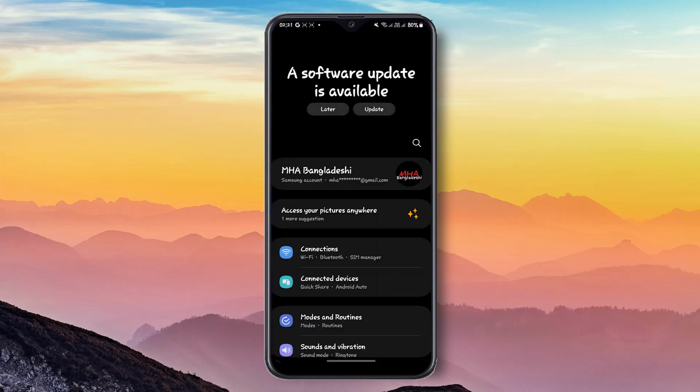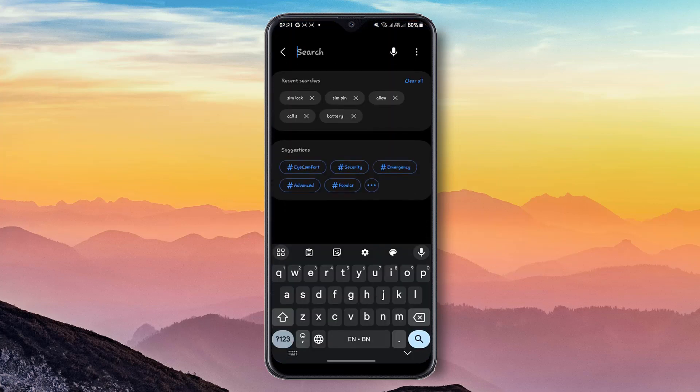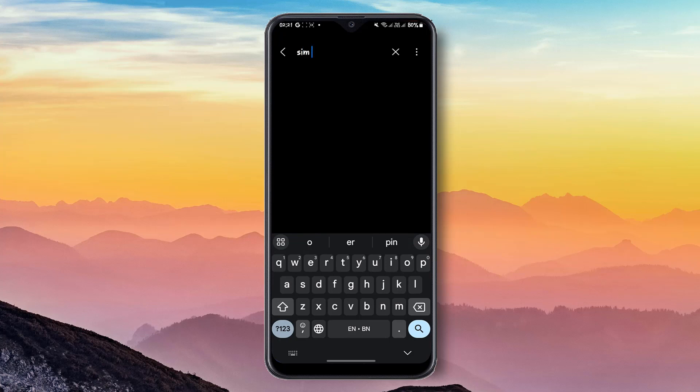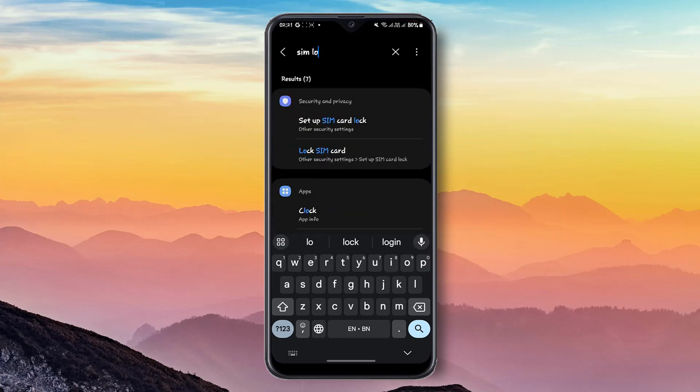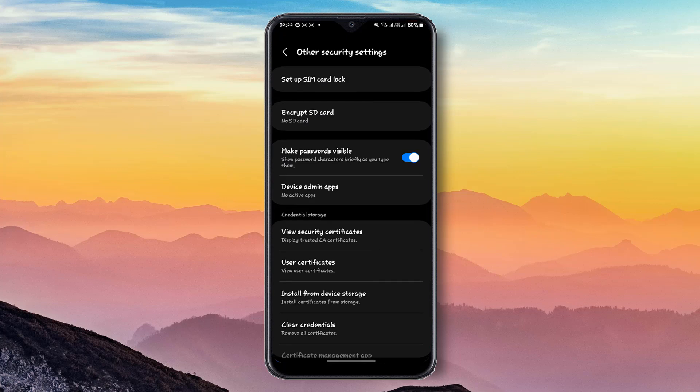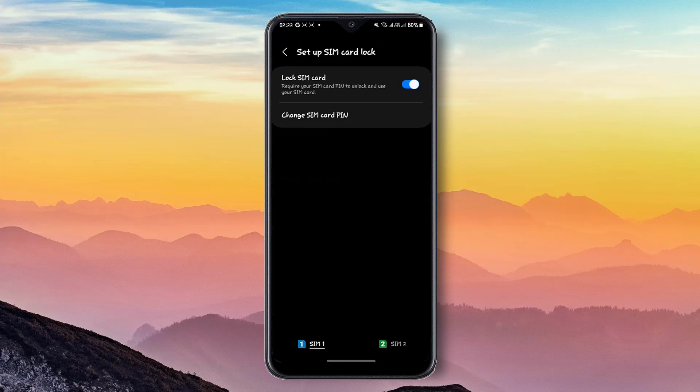After opening Settings, you have to search for SIM lock. Then you can see Setup SIM card lock. Click on the Setup SIM card lock option.